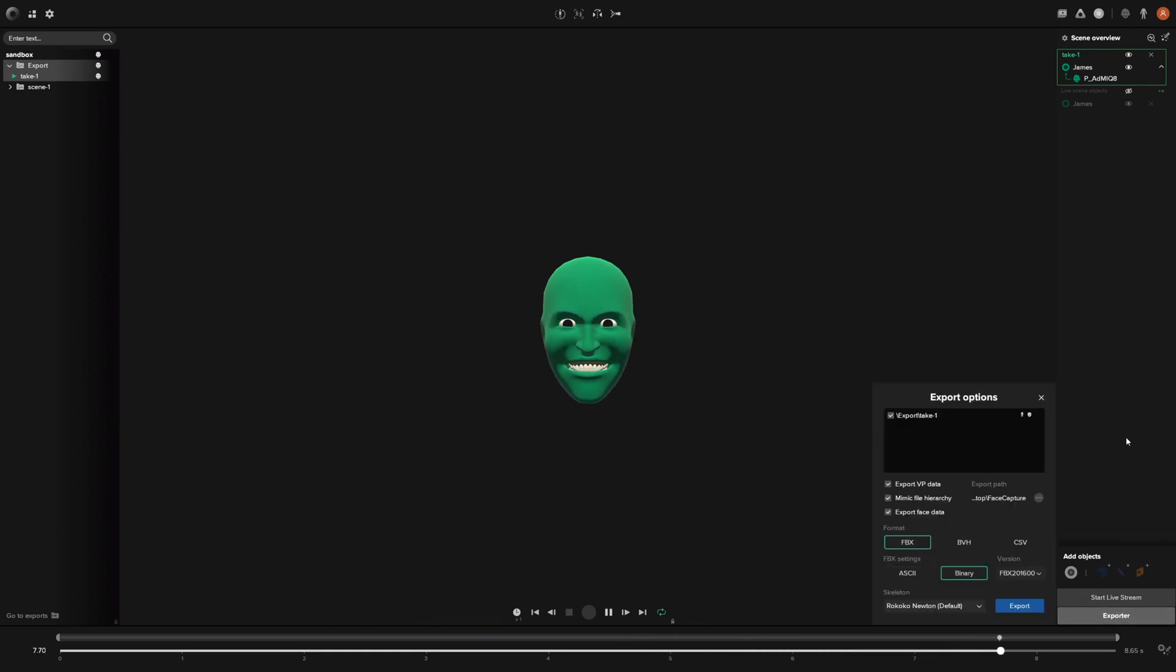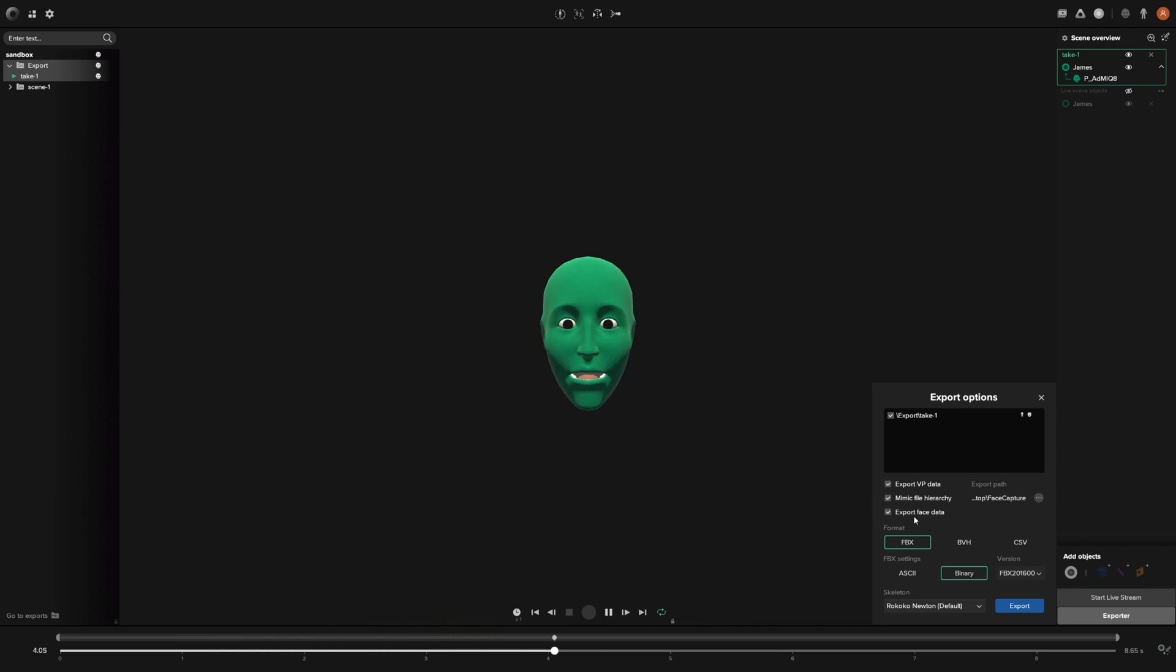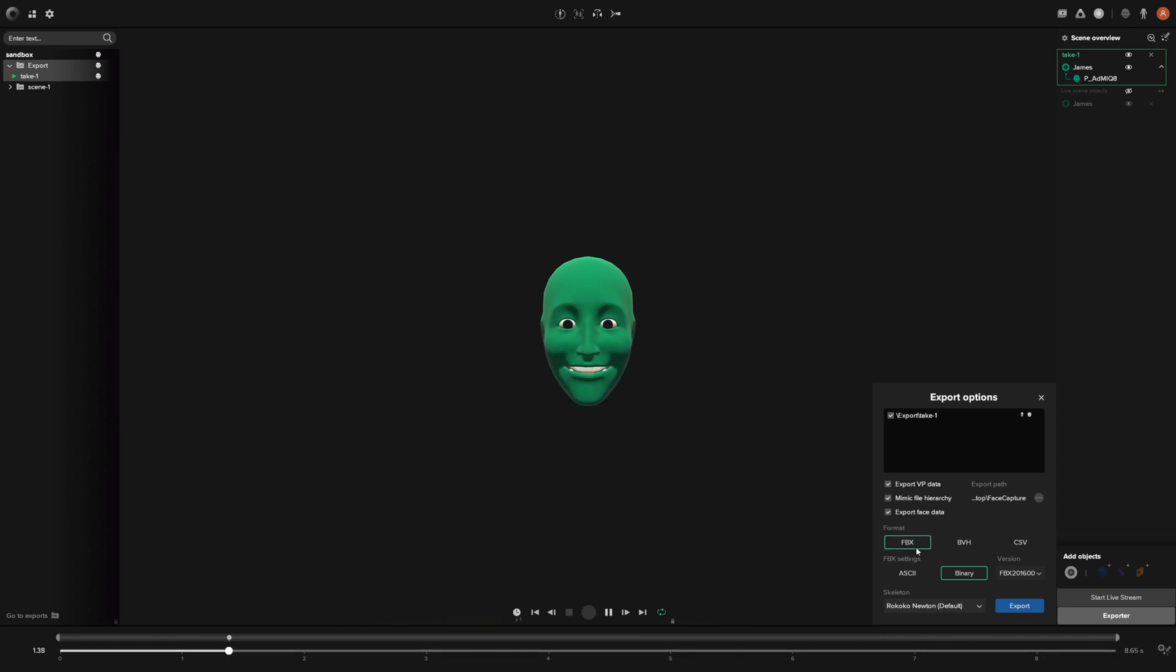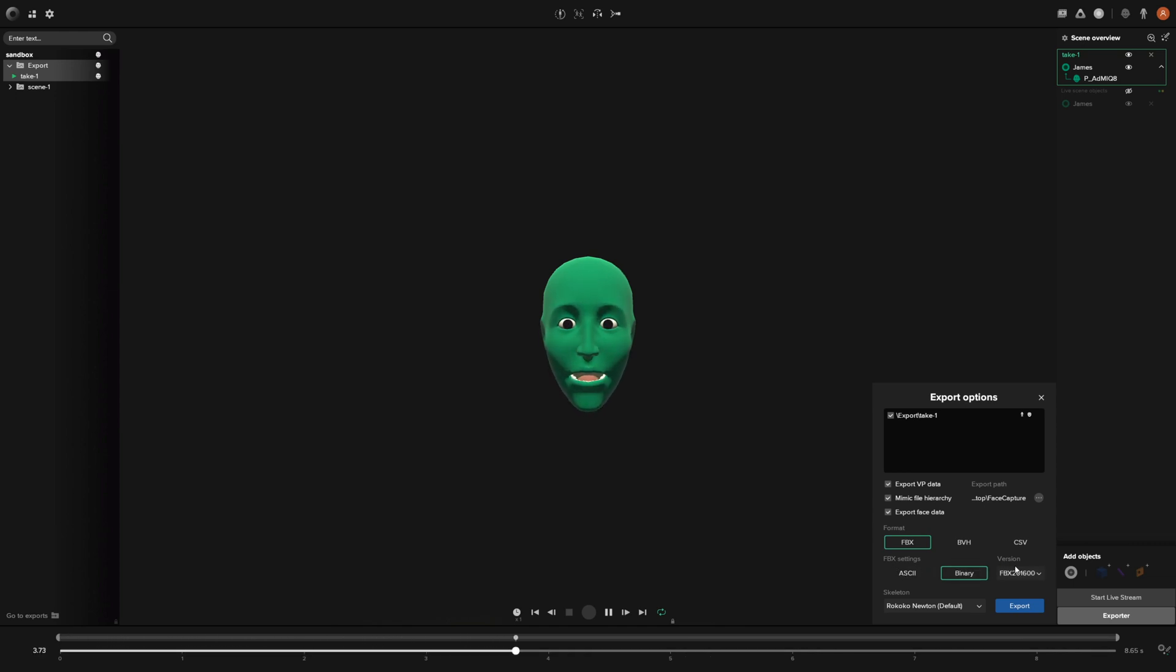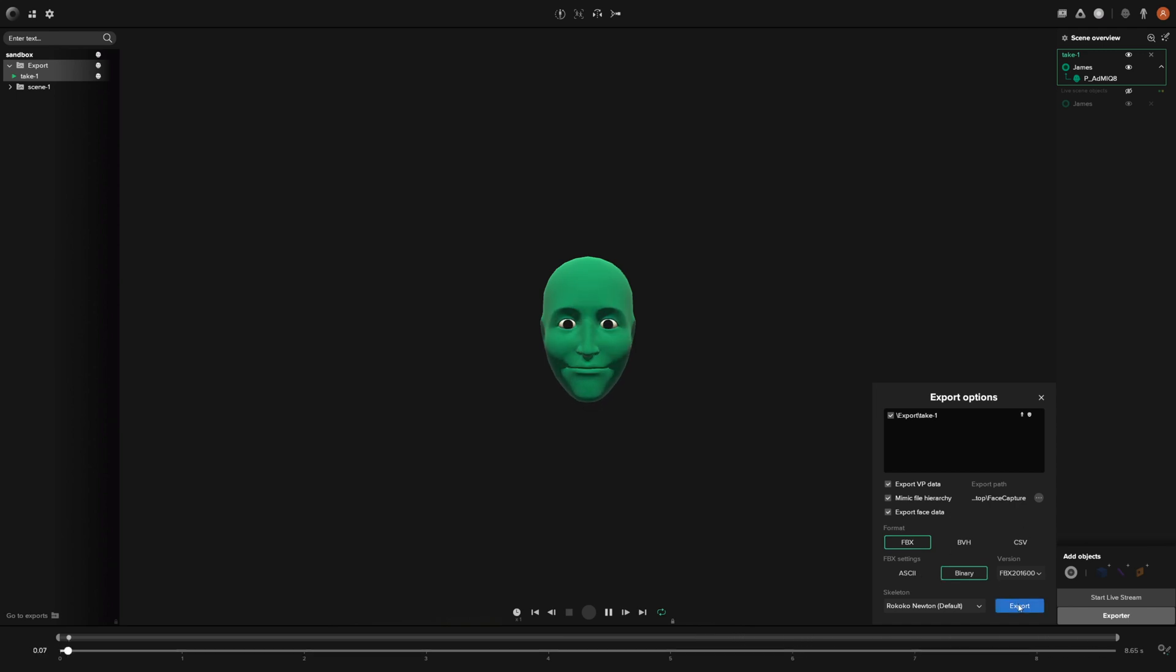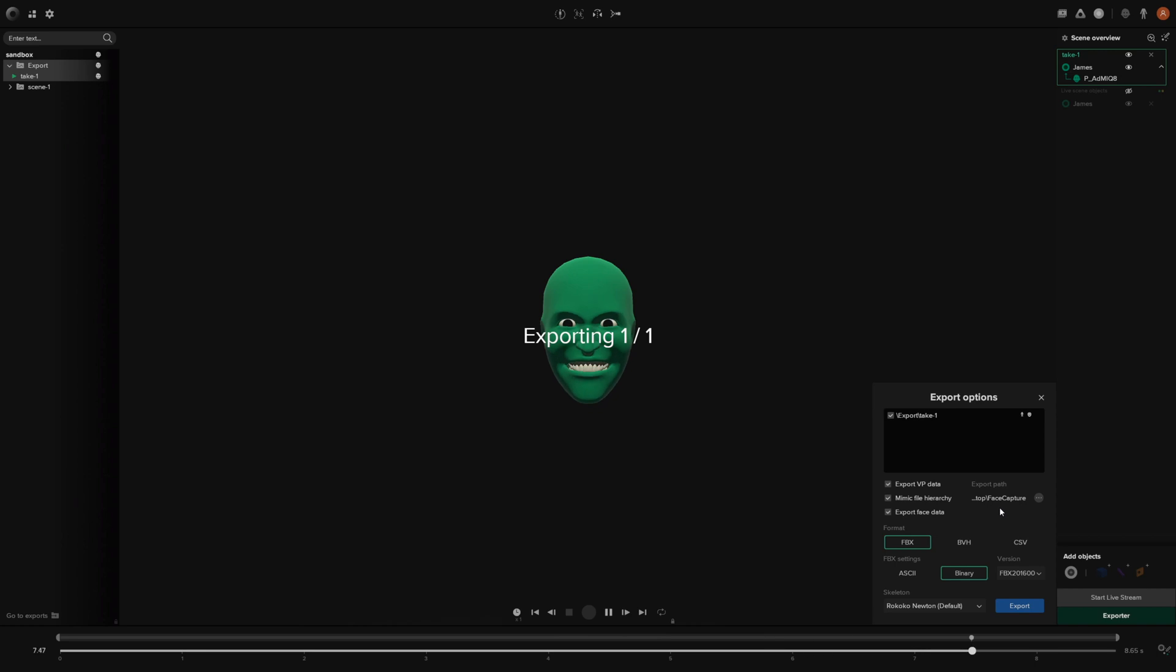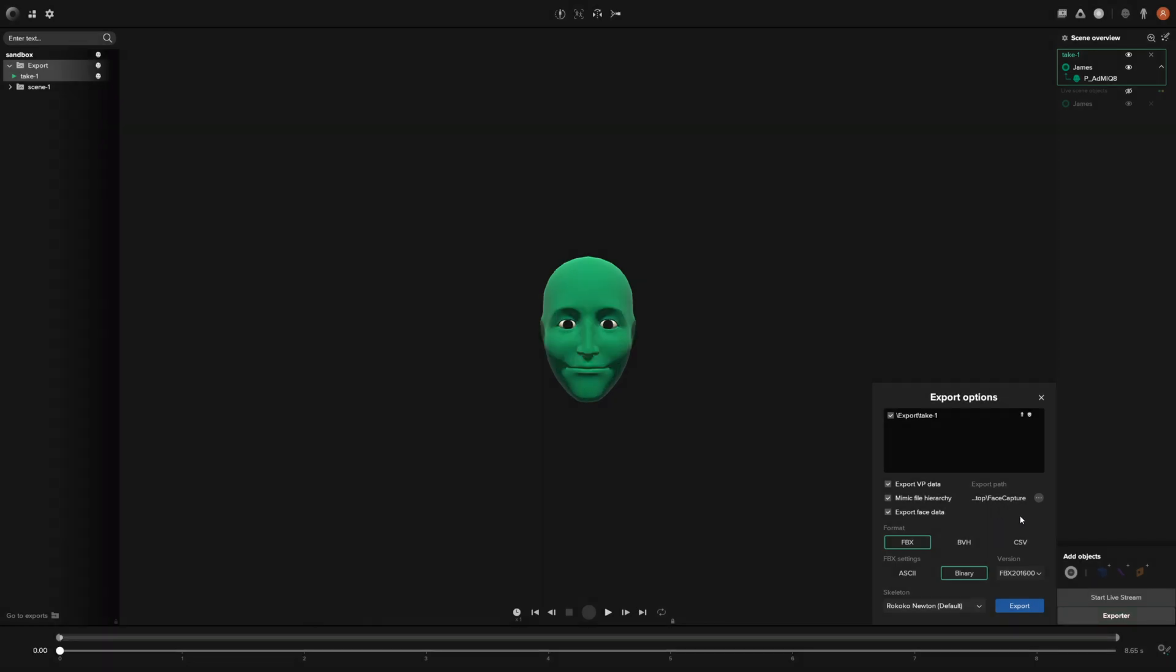That'll bring up our export options box. In order to export out face data, you have to make sure that this checkbox is checked and that the format is set to FBX. Otherwise, you won't be able to export face data—it can only export as an FBX. Once those are set, you can choose your FBX settings, whether it's ASCII or binary and the version, but other than that I would leave everything else set as default. Then you can go ahead and click export and it'll export out to your export path. Now let's jump over to Maya and get this imported.